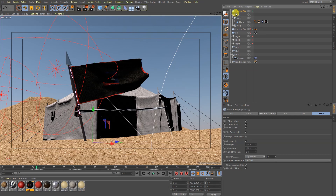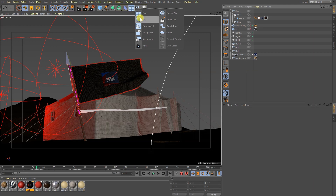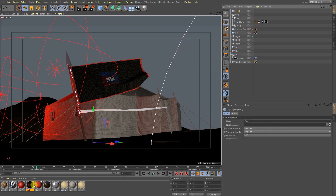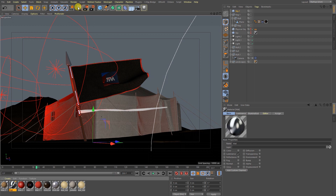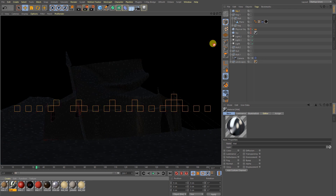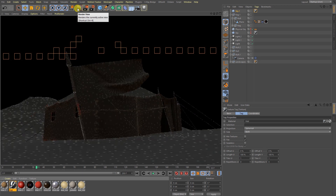So I hope you understand the physical sky. Let's move to another light effect. I am going to take a sky object and I am going to take an HDRI shader and drag and drop the shader to the sky. Let's see the light effect.